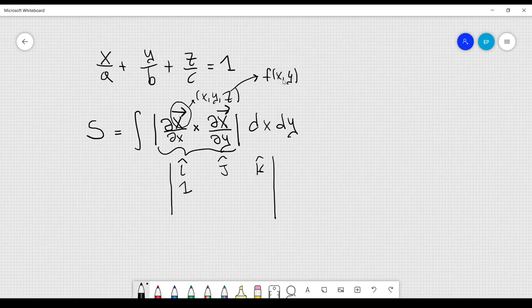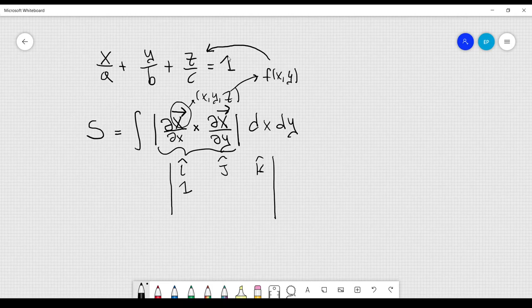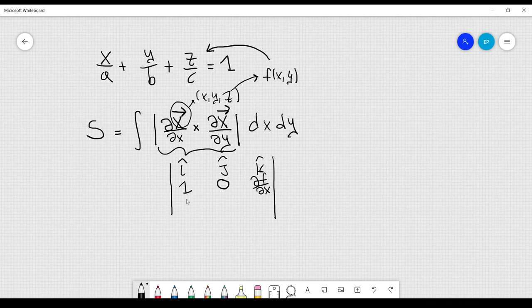To find z, or f(x, y), I simply obtain it from the equation of the plane. So we have 1, then the derivative of y with respect to x, which is 0 because x and y are independent, and then df/dx. In the third row I have 0, 1, df/dy.